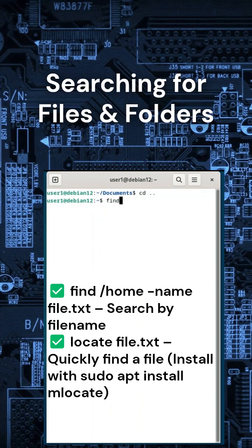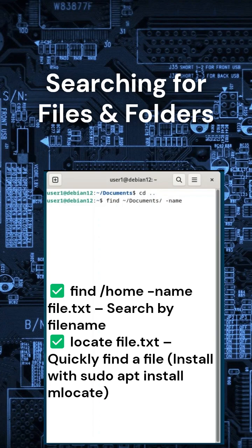Lost a file? These commands will help you find it. Example: find a file by typing find /documents -name todo.txt. Want a faster search? Use locate after running updatedb.